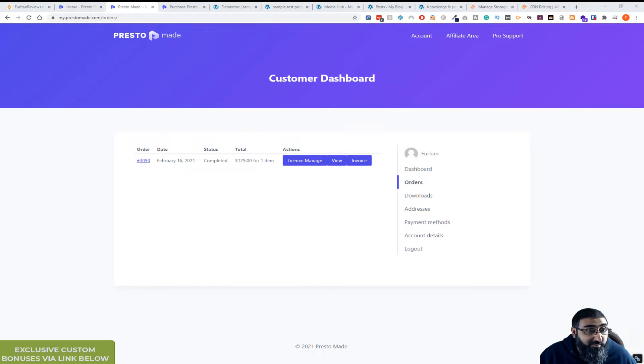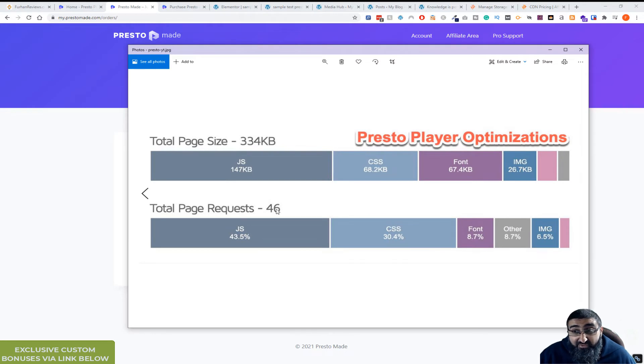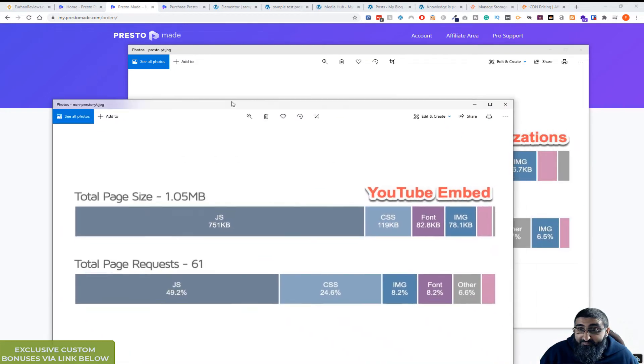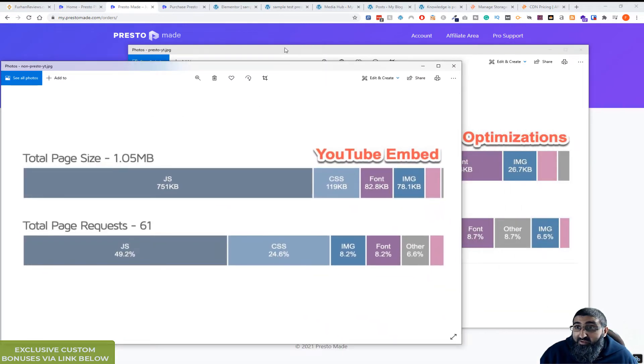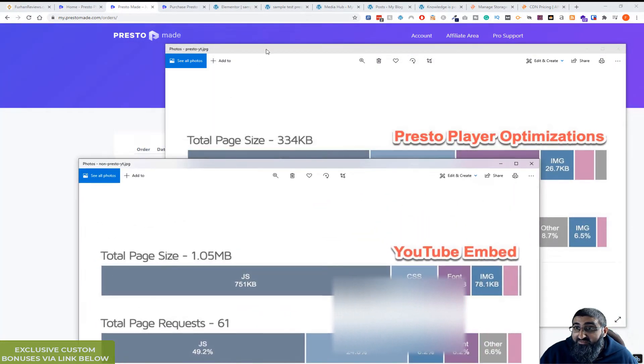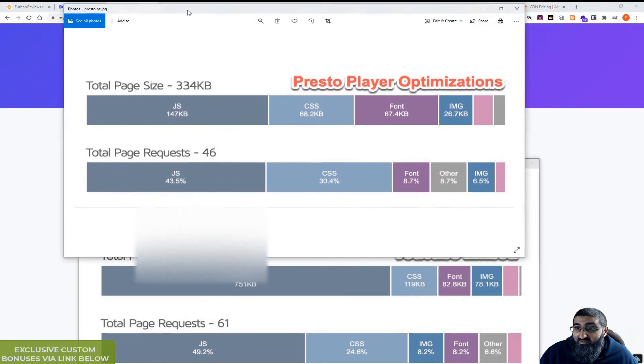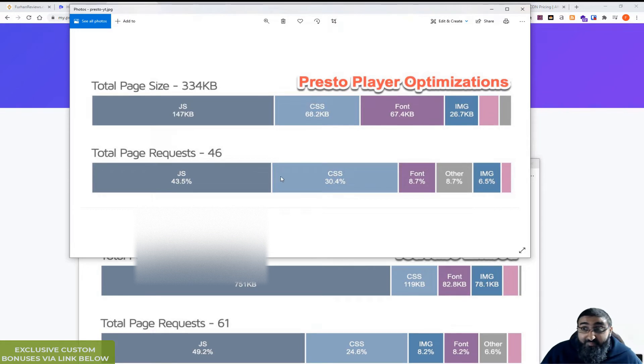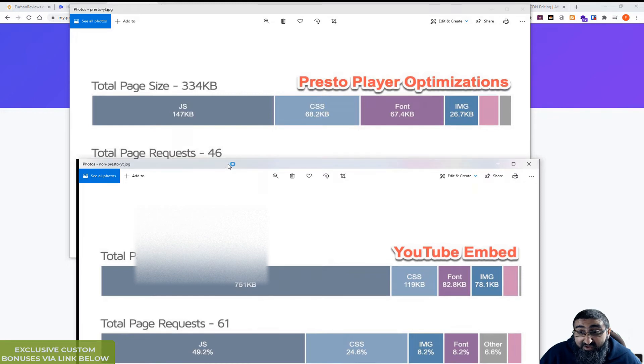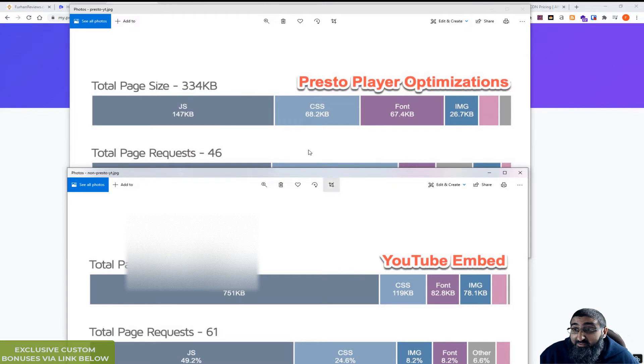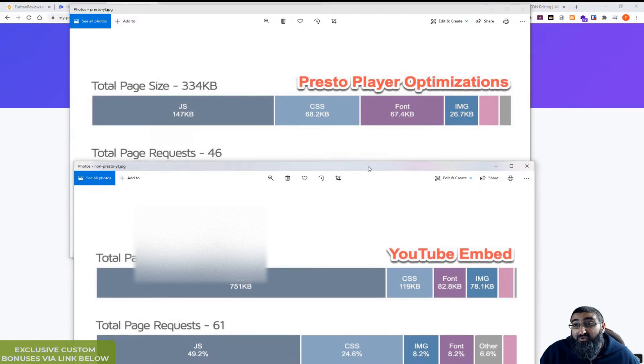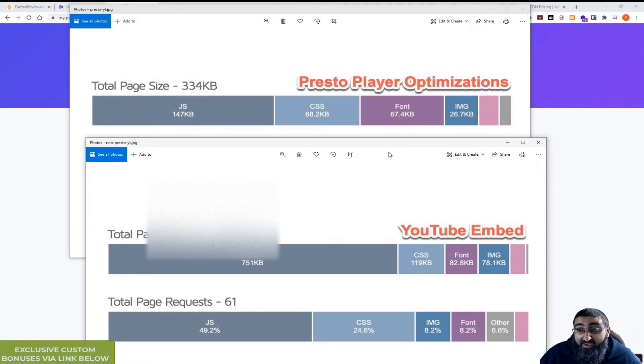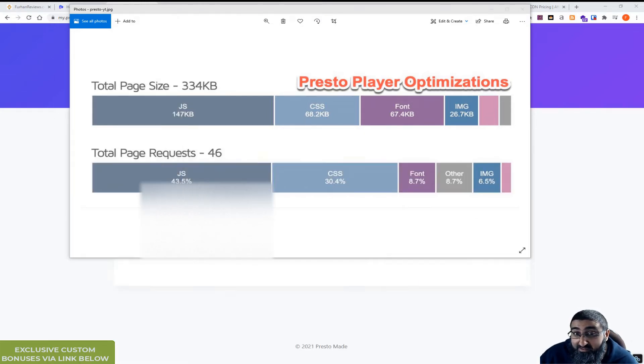With Presto installed, the same video - 334 kilobytes, 46 requests. So you can see, this is the Presto player one. It's a massive difference. It's almost a third for the same video file. And that is massive when you're talking about, especially if you've got your review page or your other pages ranking and you've got a video embed there, it takes time to load. So you'll get downgraded by Google and so on. So it's worth investing in this.